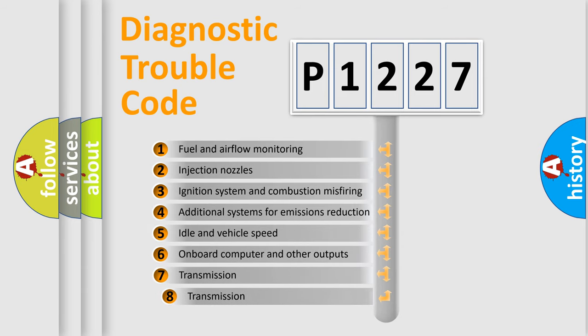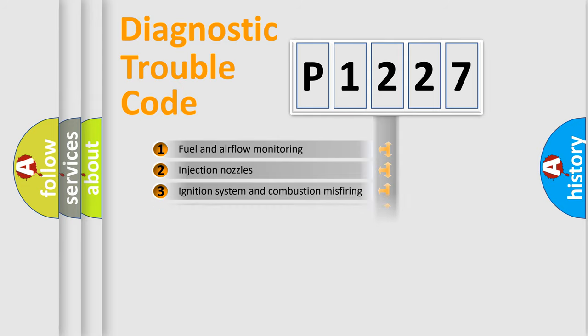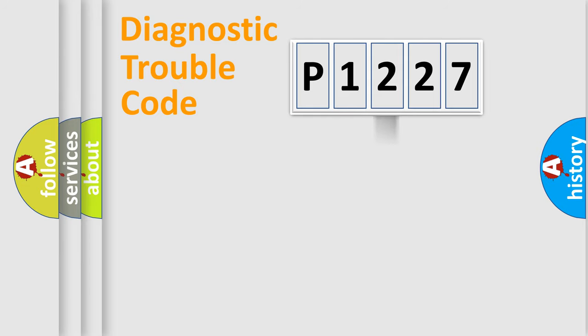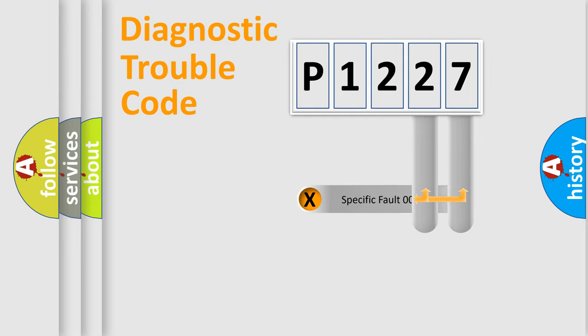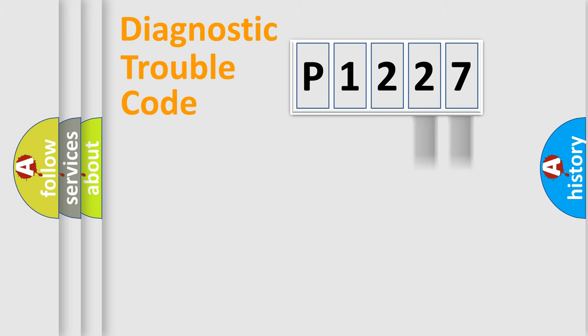The third character specifies a subset of errors. The distribution shown is valid only for the standardized DTC code. Only the last two characters define the specific fault of the group.